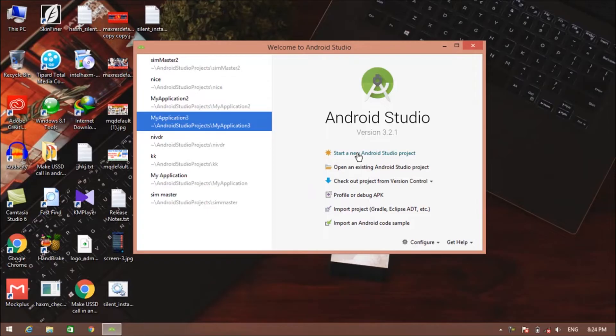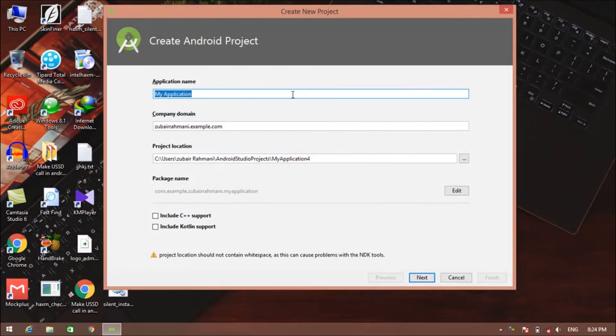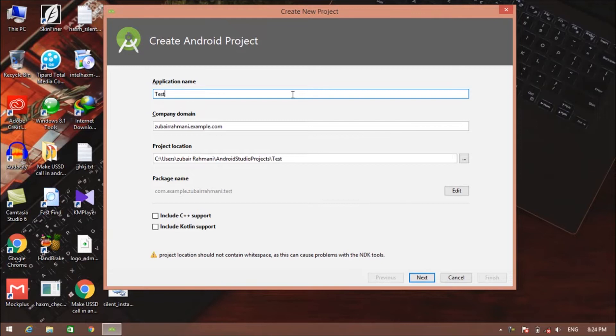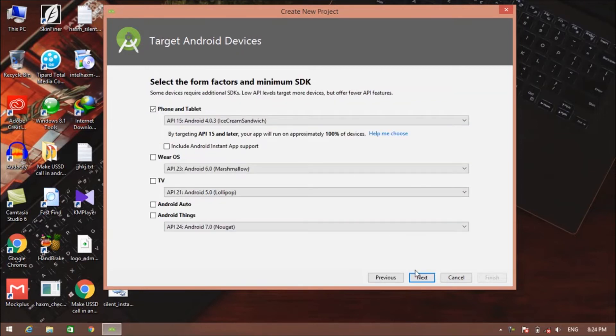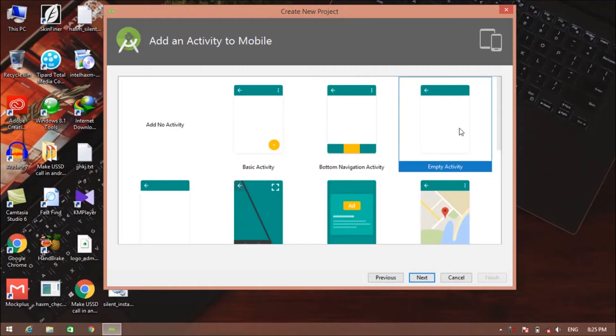Click on start new Android Studio project and click on intro name test tab, then click on next. Click on next and then select empty activity.